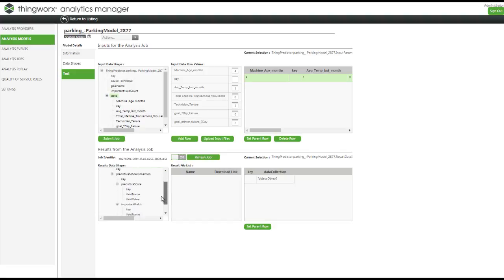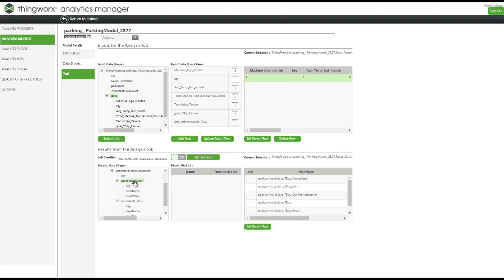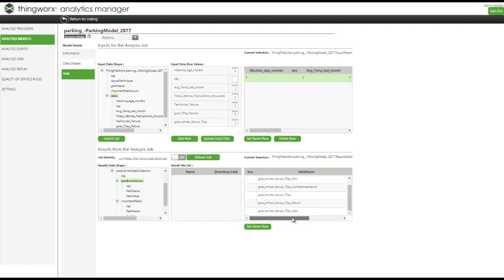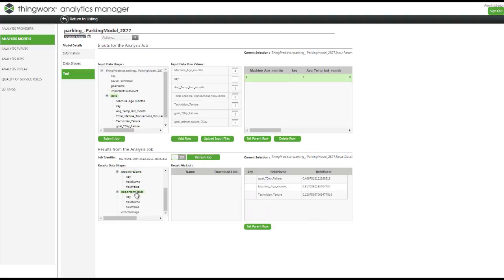Now let's look at our predictive scores — we can see that we already have result values. Let's look at the important features which we want to retrieve, and this looks quite all right. We have the values here for the most important features which have a high influence on the goal.